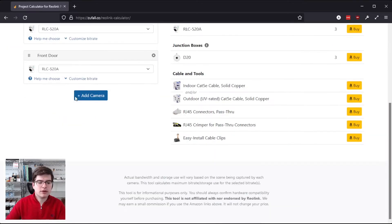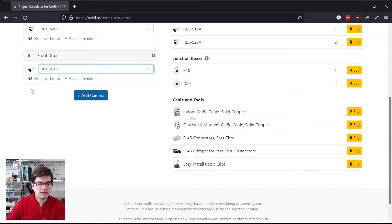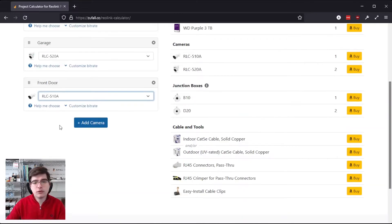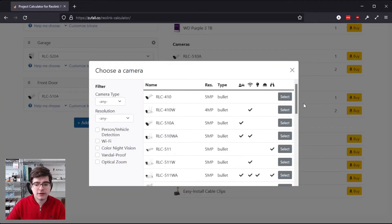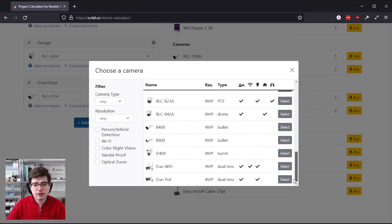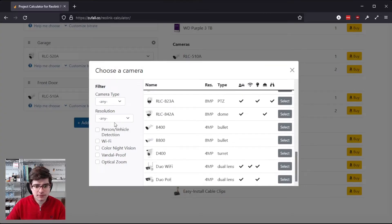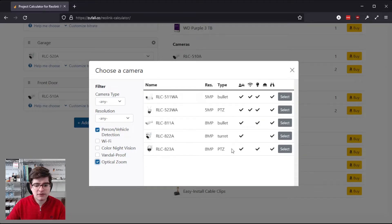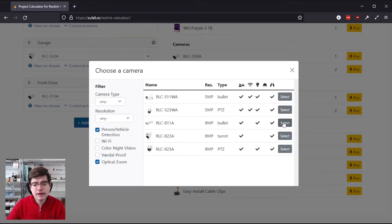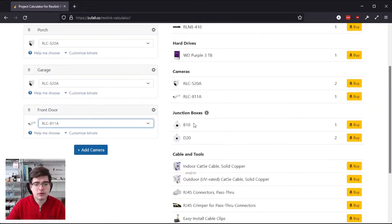We can also change the model of camera we want to use, and if we don't know which model of camera we want, we can use this Help Me Choose link, and it'll actually bring up all the Reolink cameras, and you can filter them down by the features that you're looking for, and then just click on the one you want.